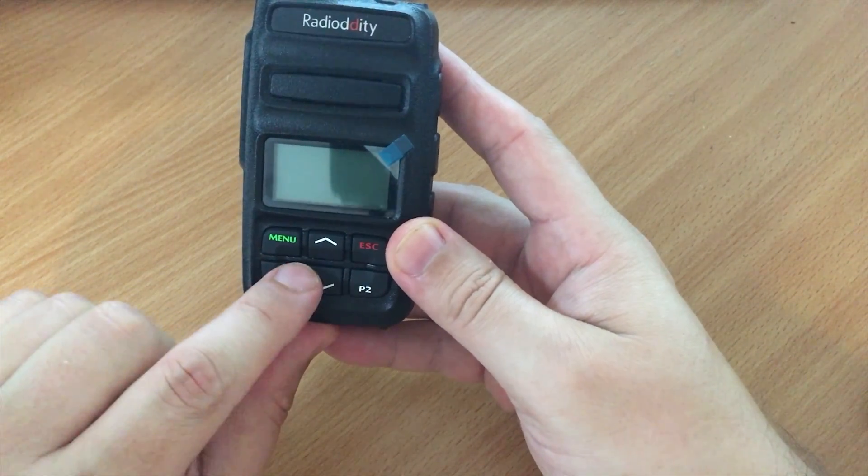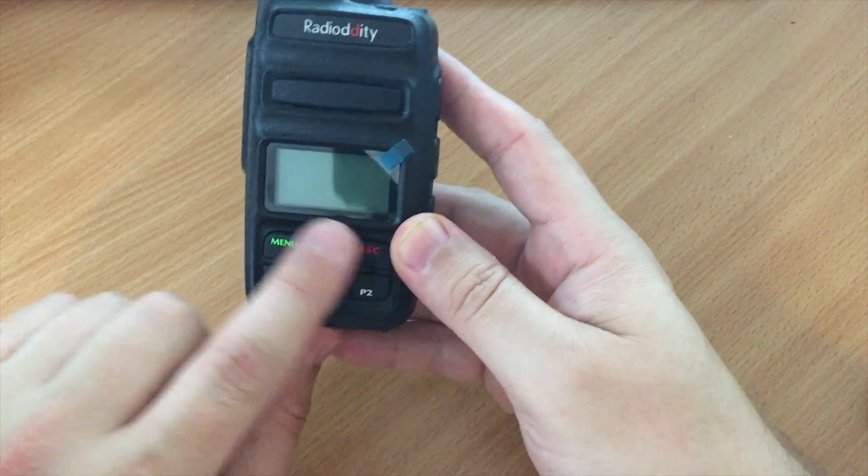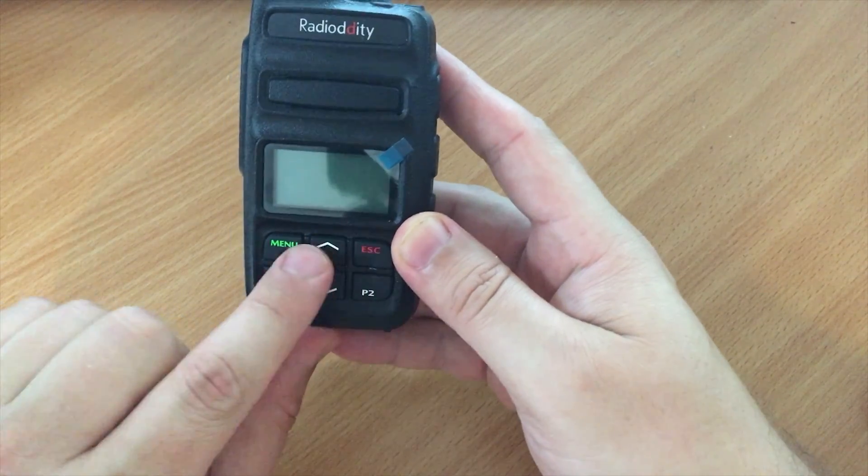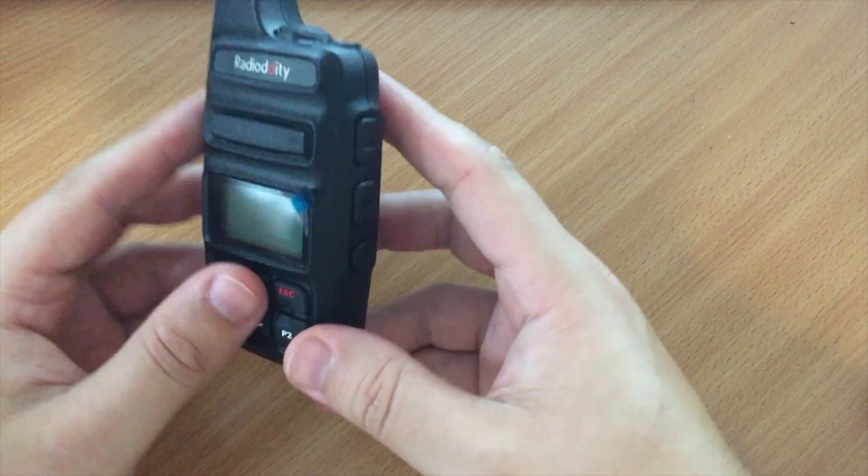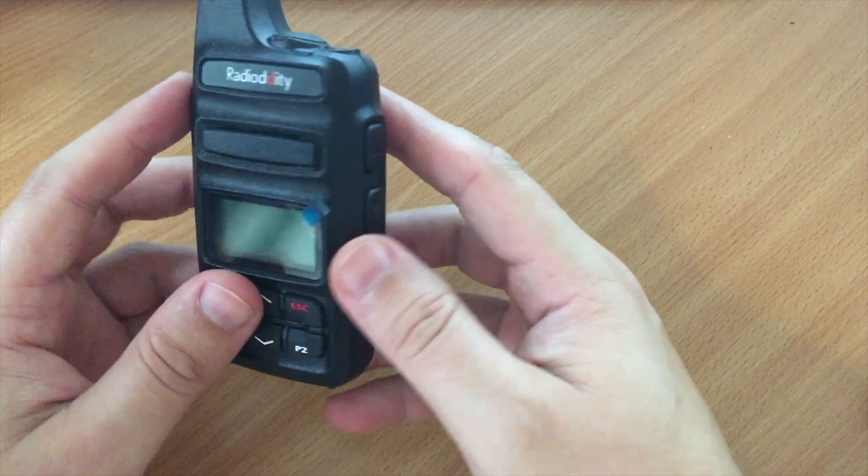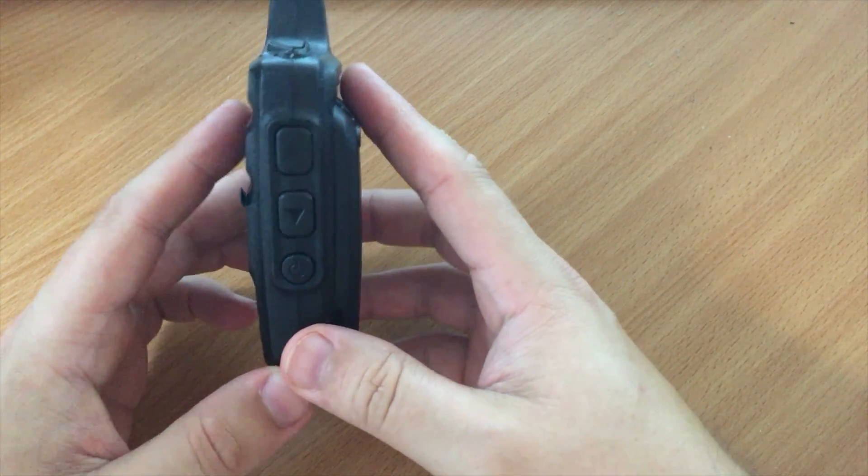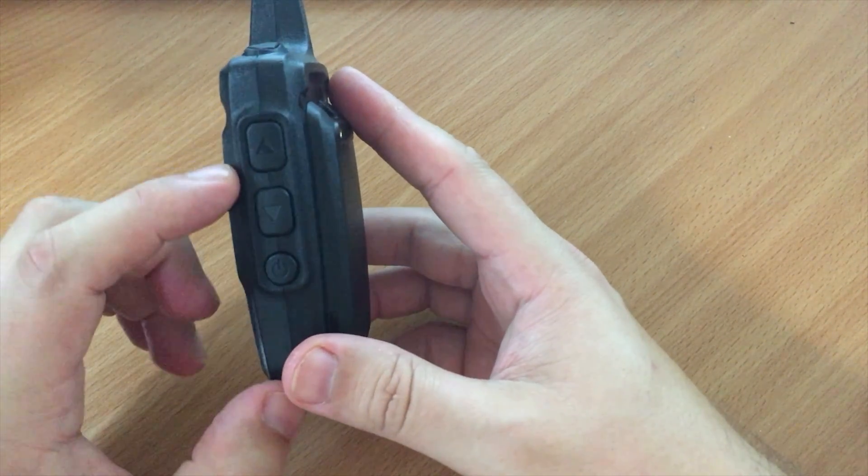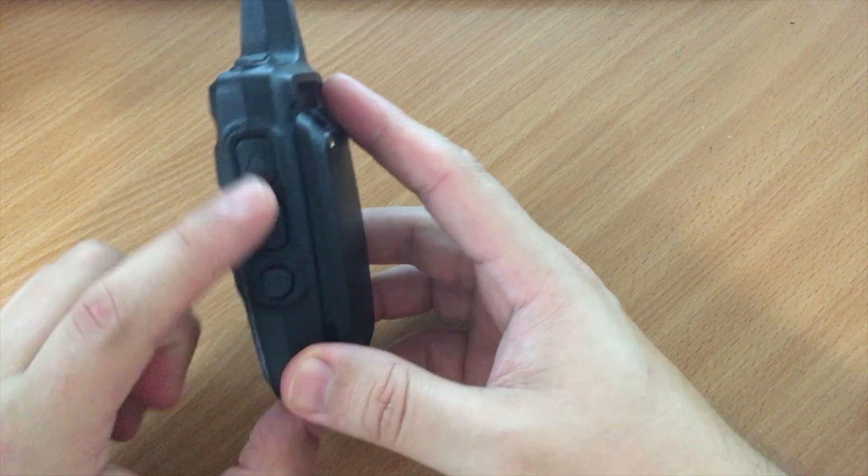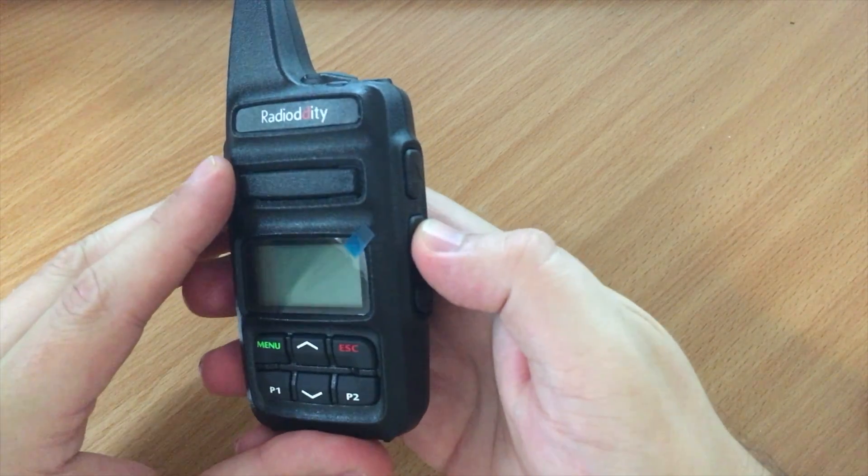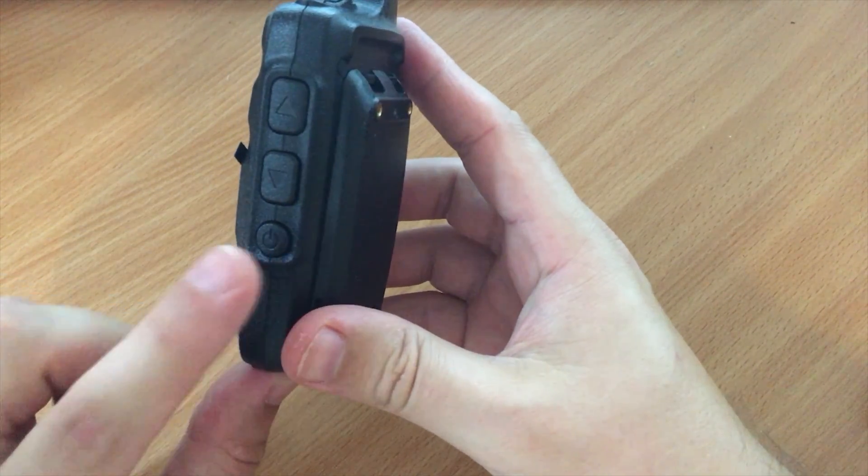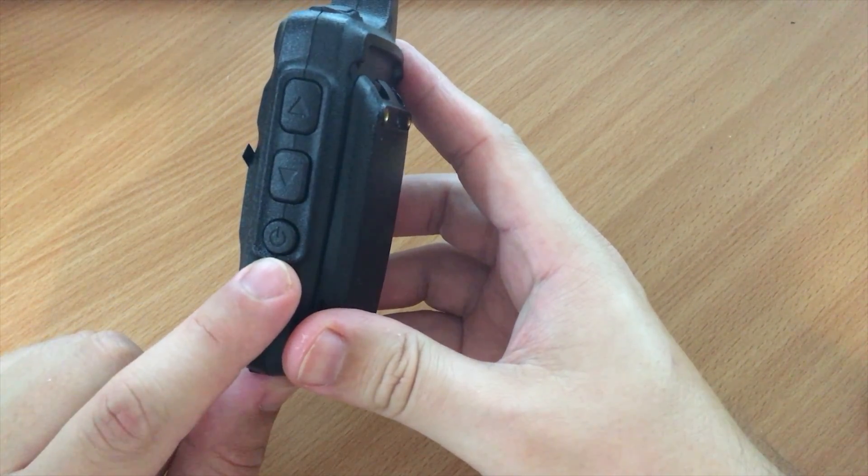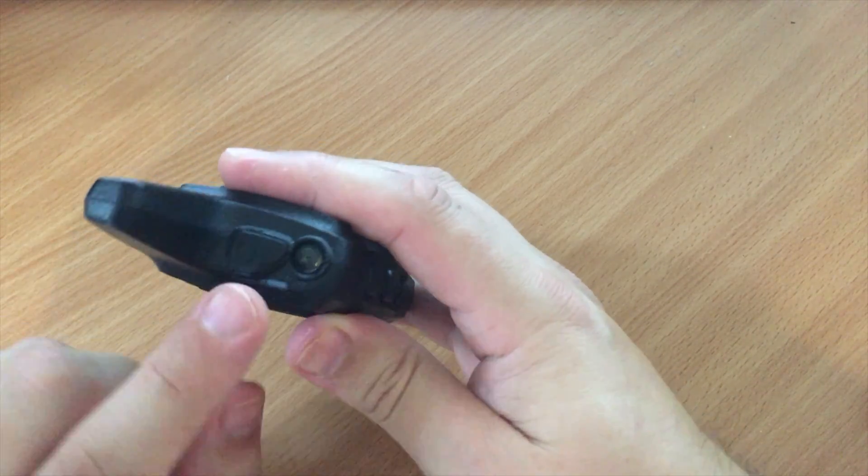We have up and down, menu and escape. Not many buttons, but you don't really need too many buttons if you're just going to be changing zones. On the right hand side we have up and down, this is for the volume control, and then we have the power button here on the top.